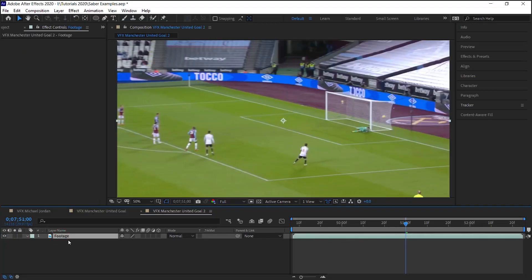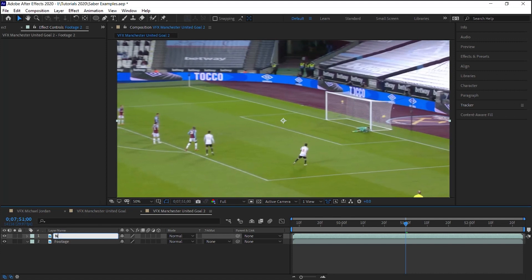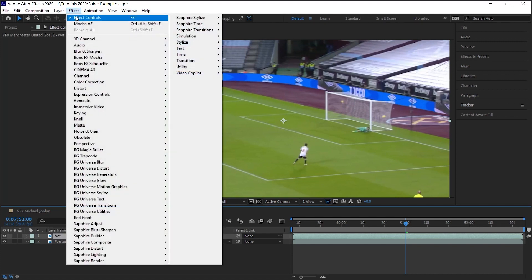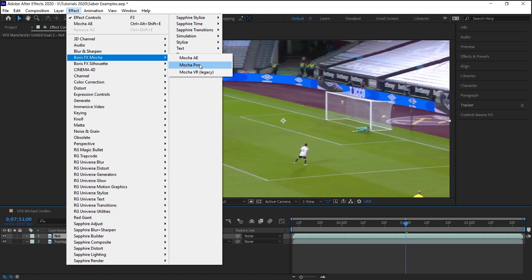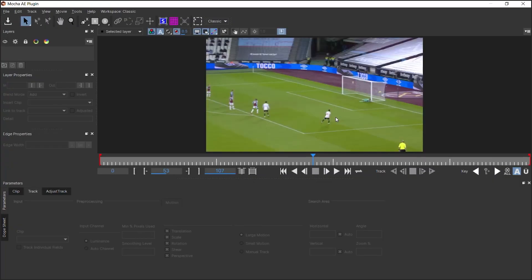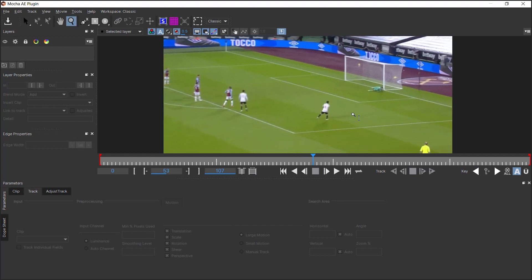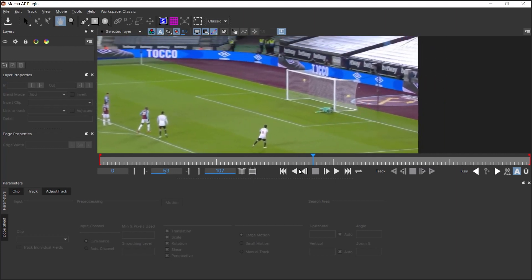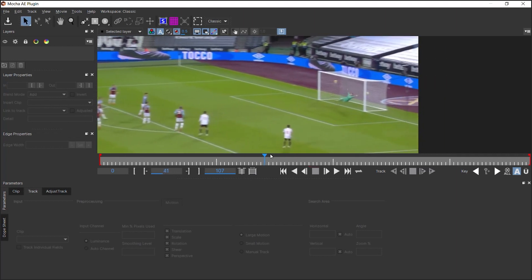Select your footage, make a copy, Control D, and let's call it net. Go to Effect, Boris FX Mocha. If you have Mocha Pro, you can go ahead and use Mocha Pro. If not, Mocha AE will still do the job for you.